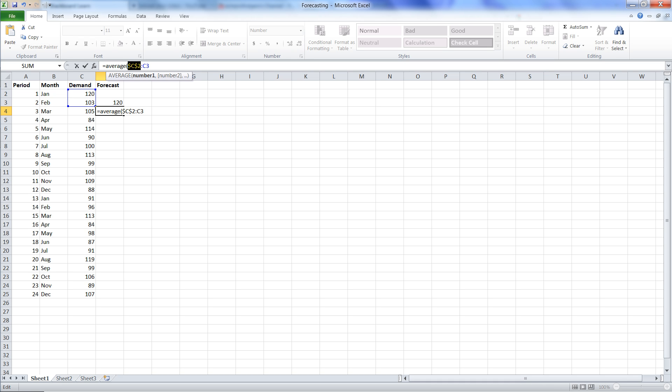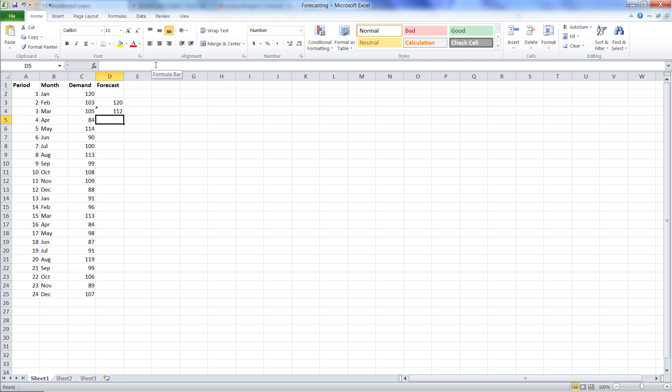What that does is it fixes that cell. So if we copy the formula, that C2 will always remain C2. All the other cells are going to be flexible, depending on which location the formula is in. We click back to the end of the formula and close the parentheses and hit enter.